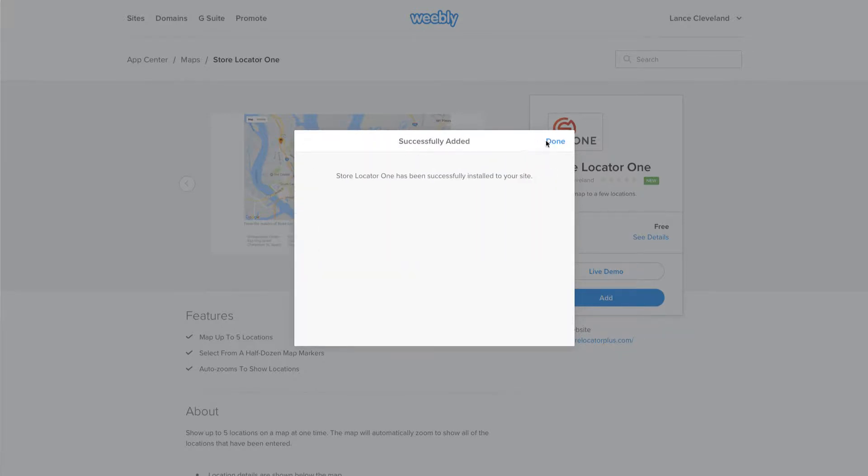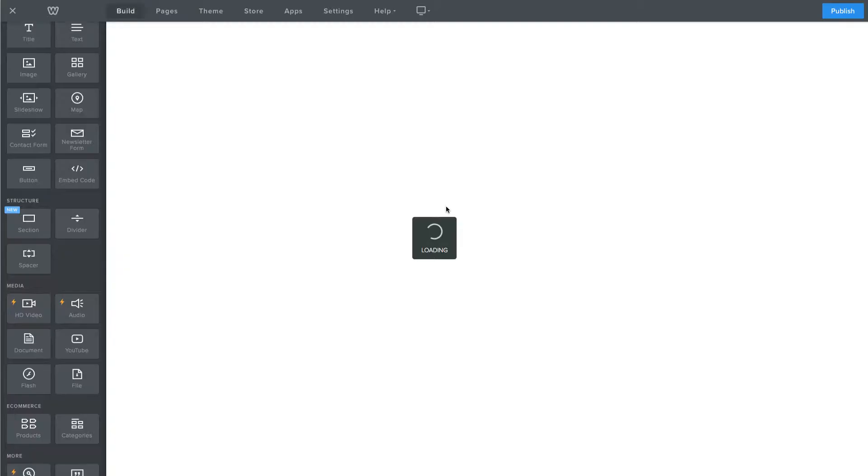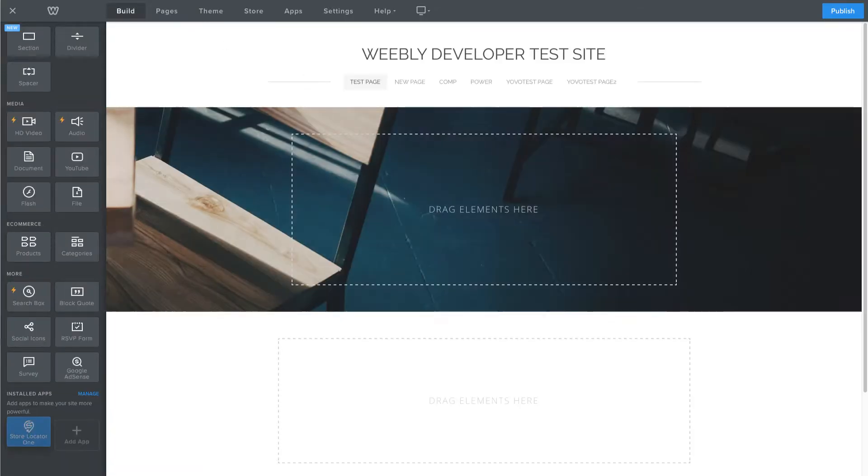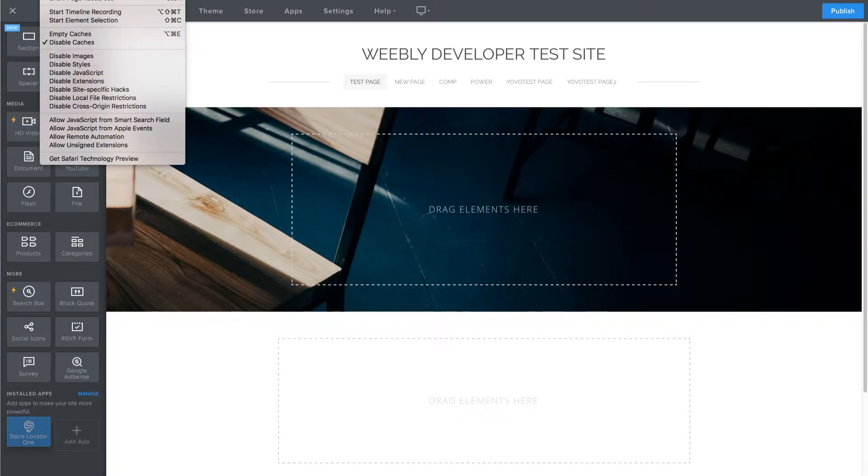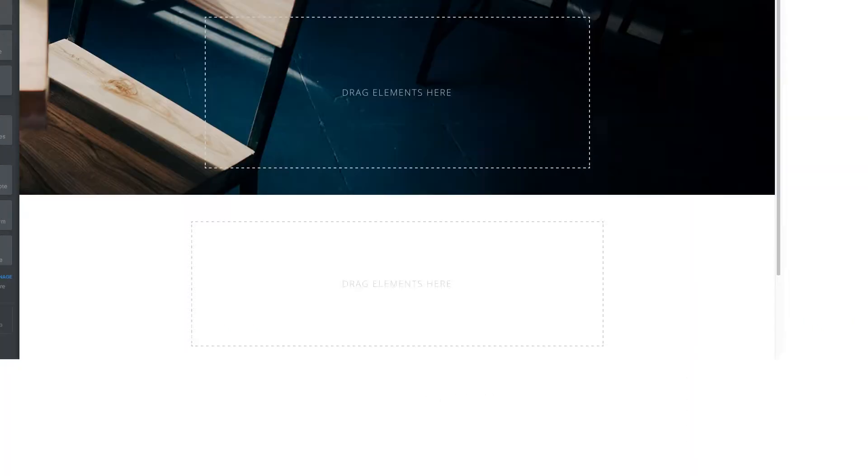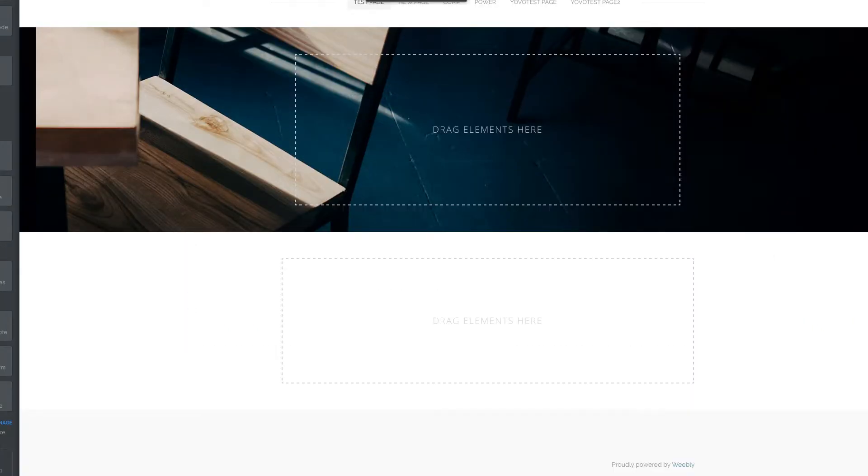After you add it to your site, you can go in and configure your locations. It'll start out with a couple of default locations. So I'm going to switch here so you can see the whole screen.